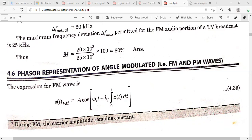For television broadcasting, the maximum frequency deviation will be 25 kilohertz. The bandwidth depends on the frequency deviation. The frequency deviation delta-f is equal to kf multiplied by the maximum amplitude of the modulating signal — that is the integration of x(t). The modulation index is delta-f divided by fm.